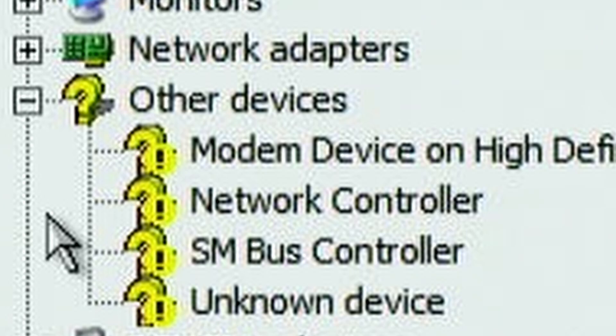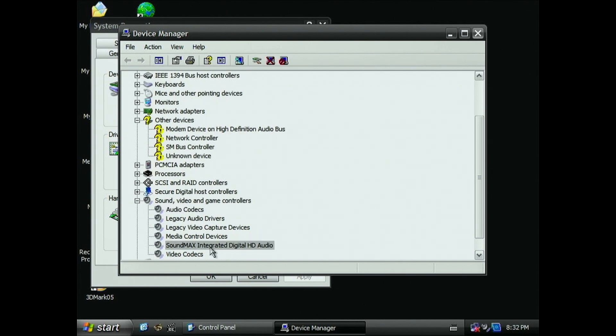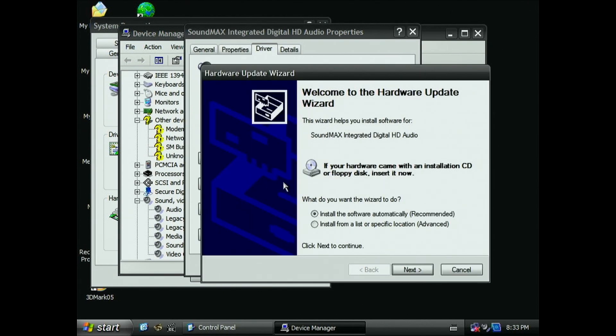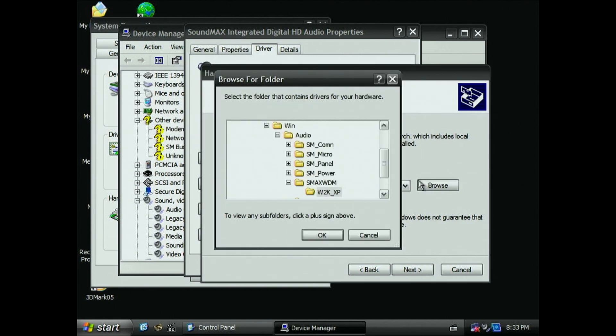Right click on the device, select properties, click the driver tab, and then click the update driver button. Then select install from a specific location, also known as the grandiosely titled advanced option. On the next screen, hit the browse button, and in the browse window, navigate to the location that the driver installer extracted the Windows XP drivers.